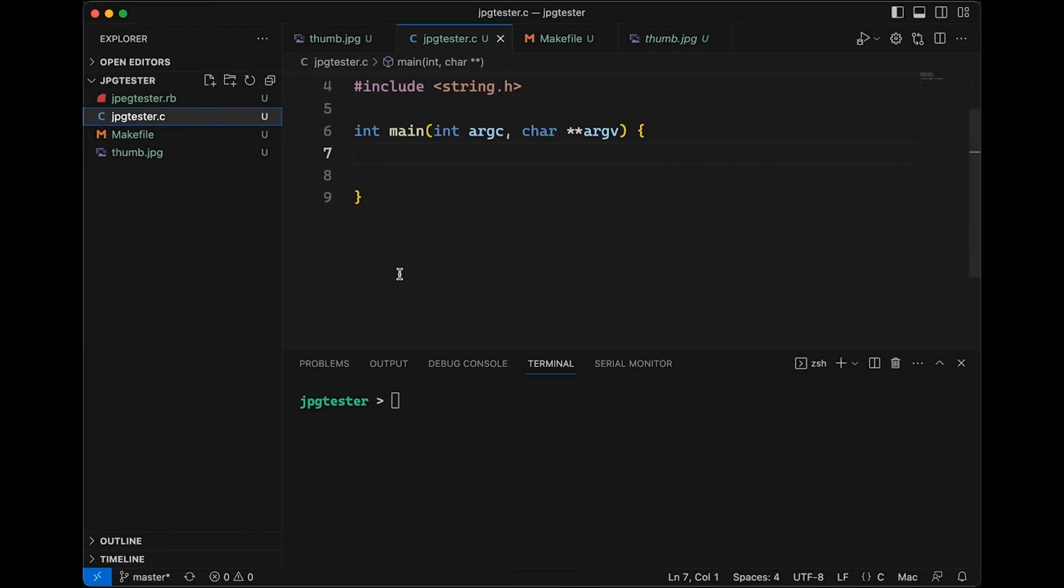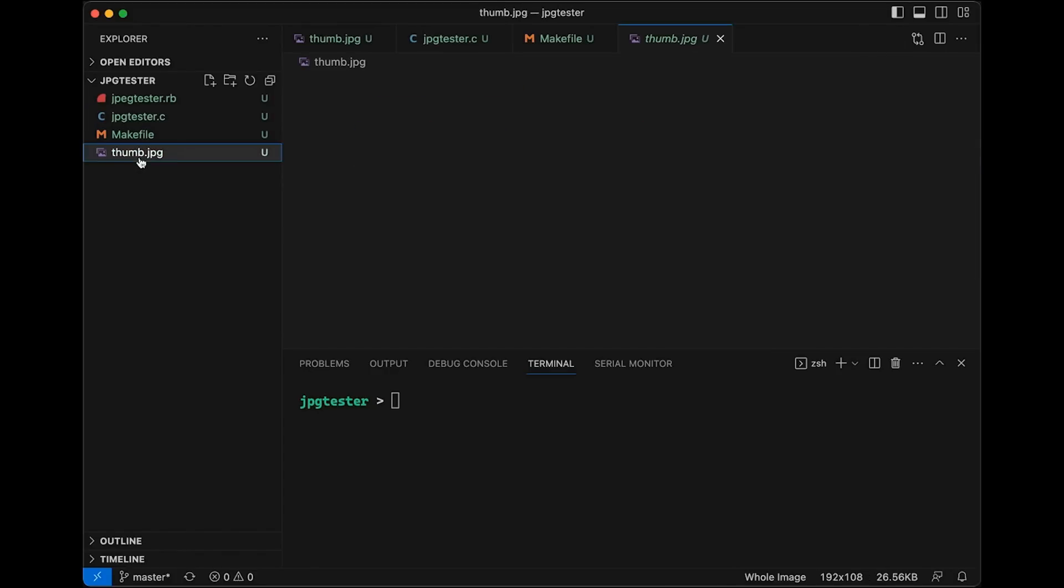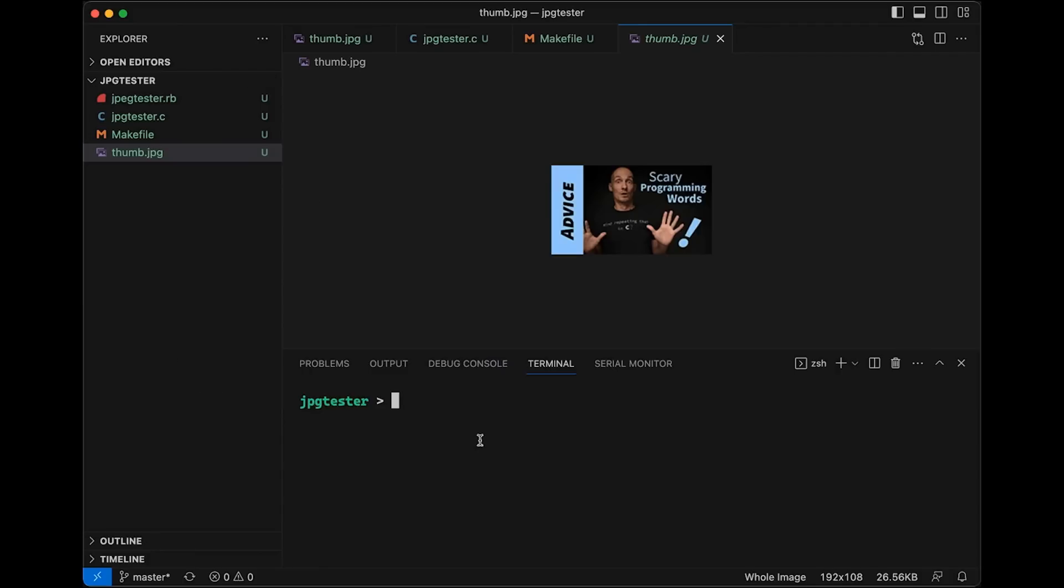And then we have our jpg tester.c file. This is where we're going to spend most of our time. But before we get into writing code, I want to take a look at our jpeg file and see if we can understand a little more about the task at hand. Because initially, when we think about how do we detect if it's a jpeg or not, why not just look at the file name, look at the file extension, and if it ends in .jpg, then it's a jpeg, right? And the answer is, well, yes and no. I mean, you could do that. But to see some of the nuance here, let's first just take our jpeg and let's make a copy of it.